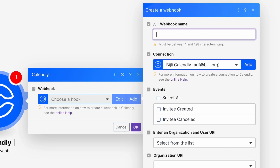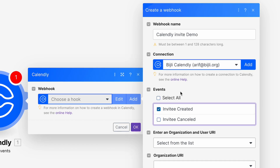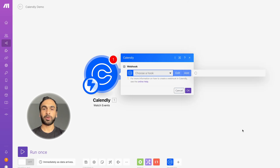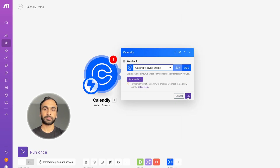Let's create a webhook — I'll call it 'Calendly Invite Demo.' I already have my connection created, which is fairly simple to do in Make settings or directly here. You have to select the event type that will trigger it. You can trigger for events created or events canceled. In this case we'll do events created, and you'll want to select your organization's URI from the list. Bold items in the webhook form are required fields. Let's save this webhook and hit OK — now we have our Calendly module watching for events.